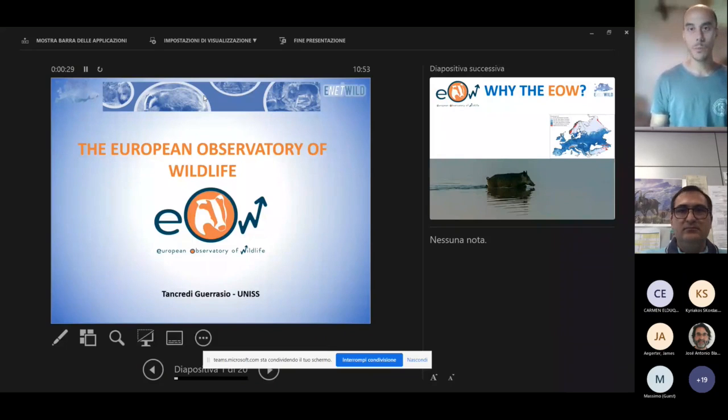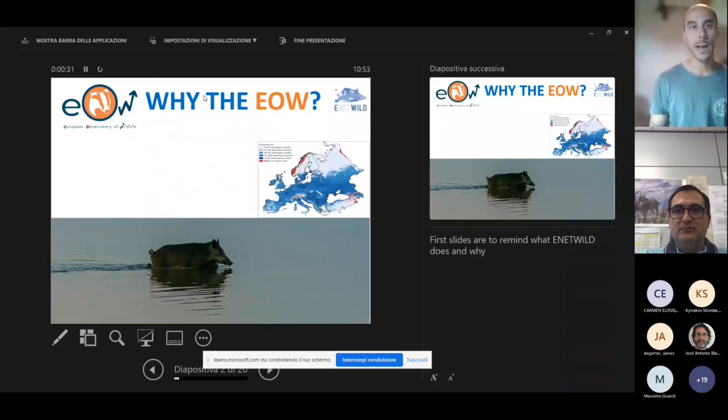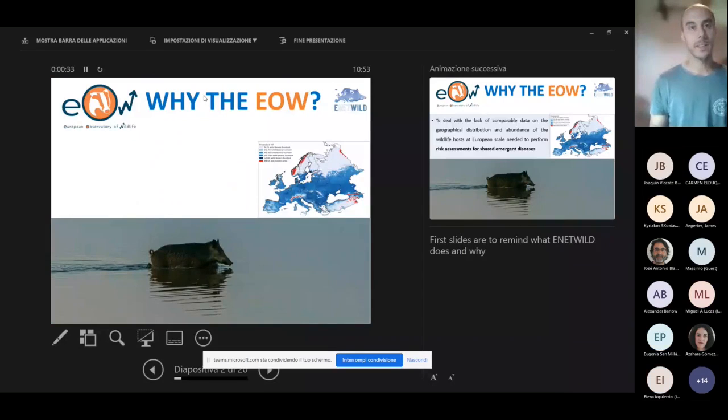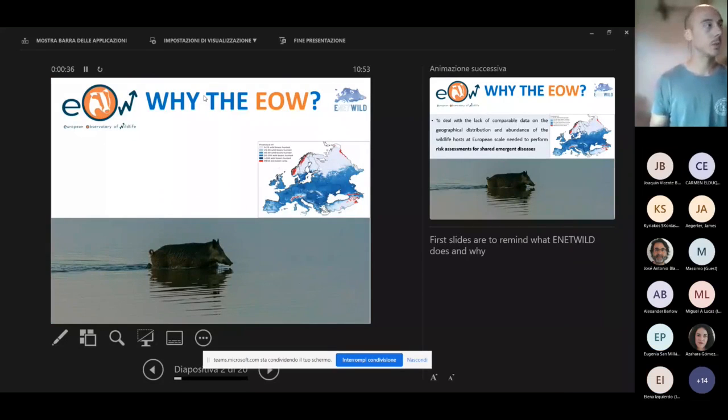So first of all, why the need of the European Observatory of Wildlife?